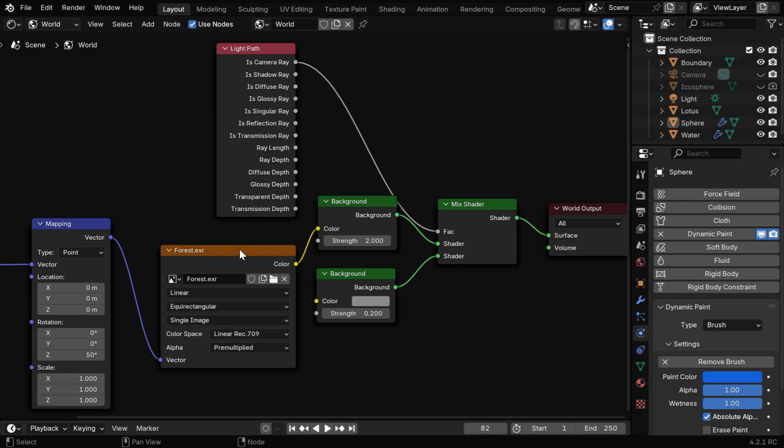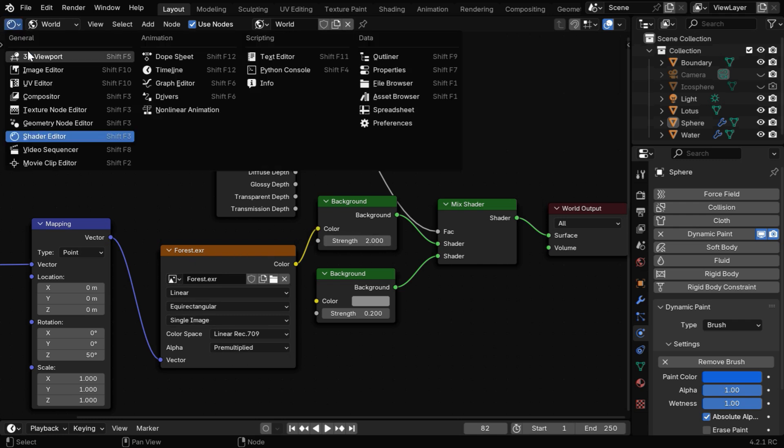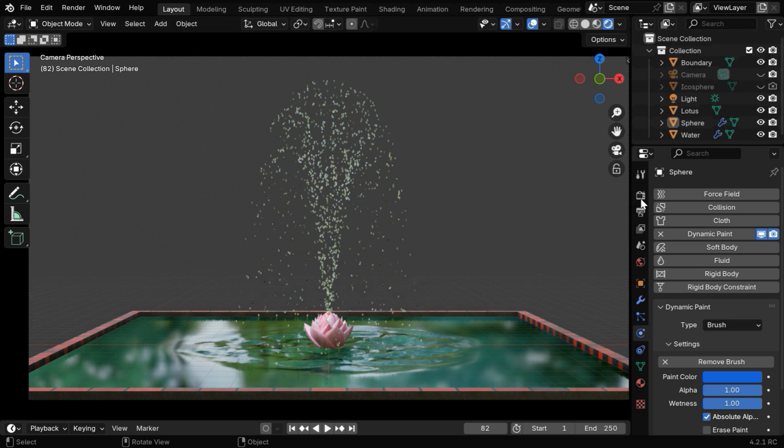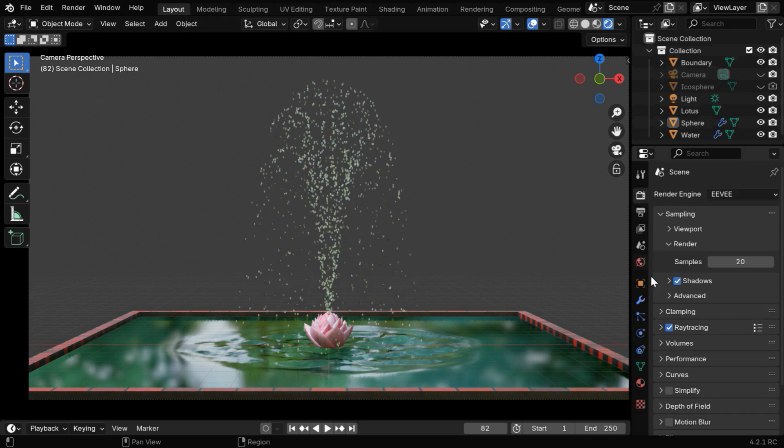So we have used an HDRI texture, and we have increased its strength to 2. This HDRI tutorial link is also given in the video description, and we have also enabled the ray tracing option.